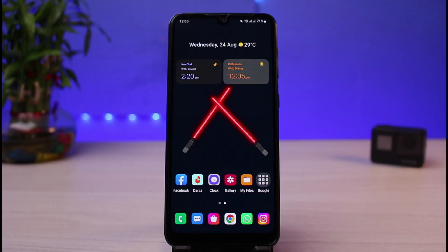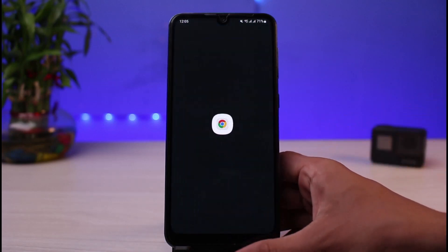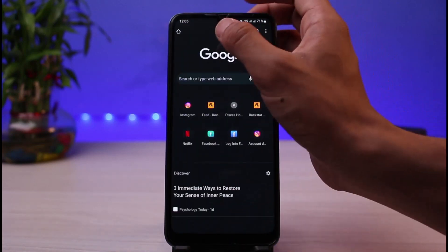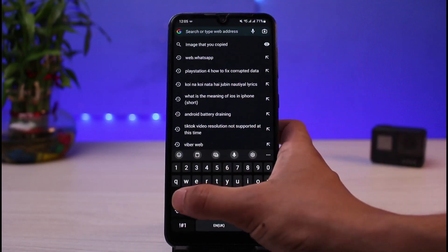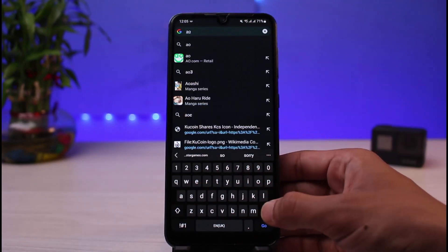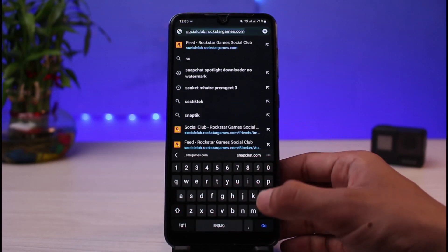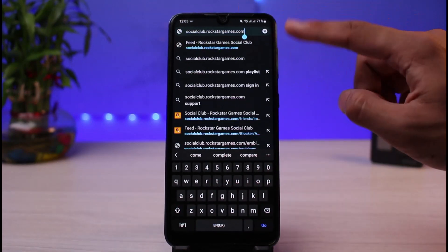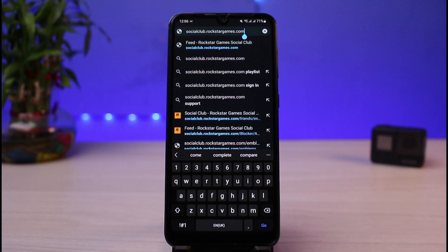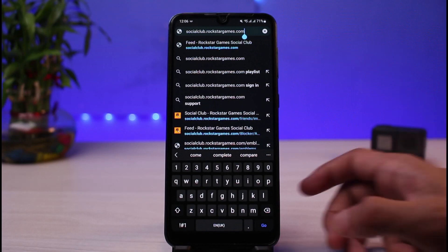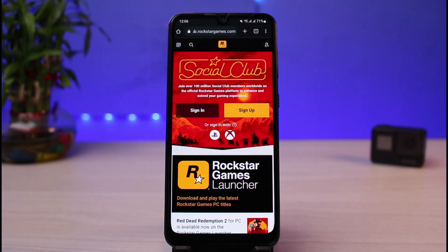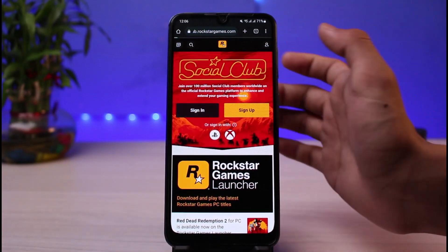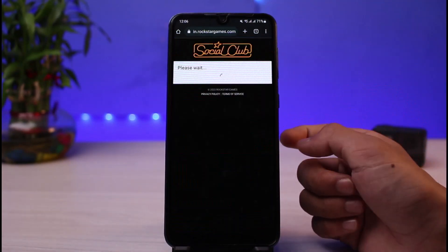First of all, I'm going to open my browser and log into my Rockstar Games account. Go ahead and open your browser, and in the search box simply type in socialclub.rockstargames.com. I will also make sure to leave this link down in the description box.